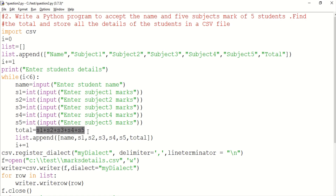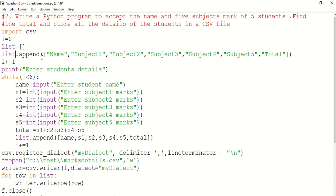The total variable is S1 plus S2 plus S3 plus S4 plus S5. We add this to the total variable, and then we calculate the total using list.append, creating the list.append statement.